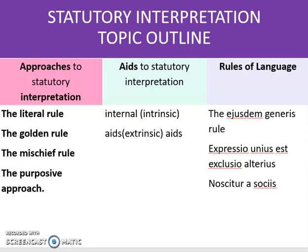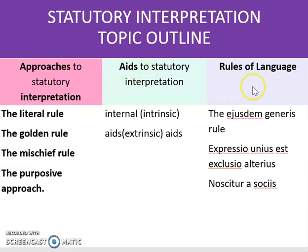Hello everyone and welcome to our seventh and final video tutorial on statutory interpretation. As a reminder of what we've seen so far, there are three key areas to be aware of. We've looked previously at the approaches to statutory interpretation, doing an individual video on each of these four rules or approaches. We then looked at the aids to statutory interpretation, which included the intrinsic and extrinsic aids.